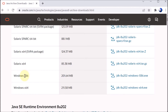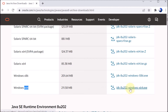We need to check whether our Windows is 32-bit or 64-bit and download accordingly. I am using 64-bit, so I am downloading the 64-bit version — JDK 8u202 Windows 64. Clicking on that.